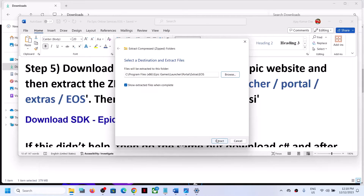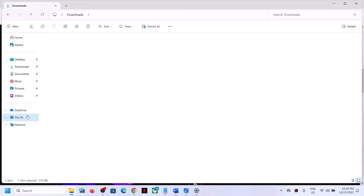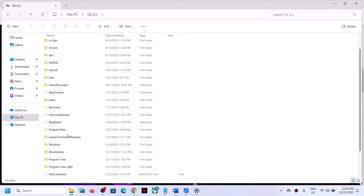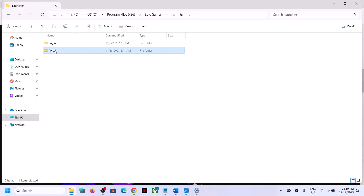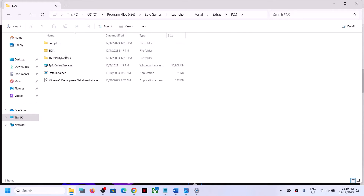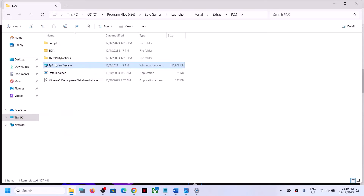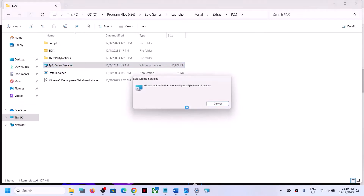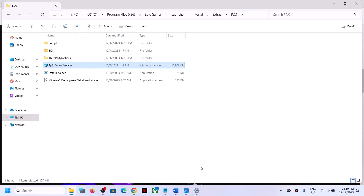Click Select Folder and then click Extract. Let the extraction complete — this may take a few seconds or a couple of minutes. Once the process is complete, go to File Explorer again and navigate to C drive > Program Files (x86) > Epic Games > Launcher > Portal > Extras > EOS. Here you will see an Epic Online Services MSI file. Double-click it to run this file and let the process complete. Once done, open Epic Games Launcher and check if the error is resolved.